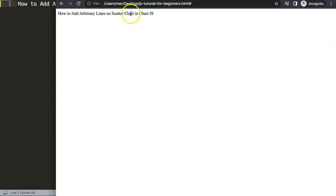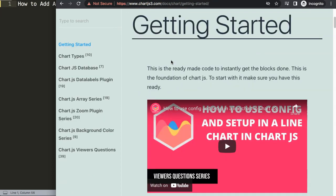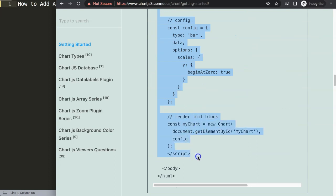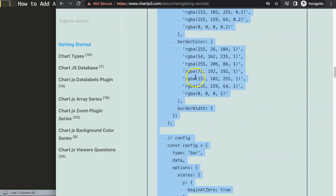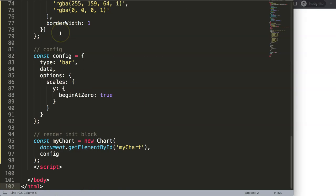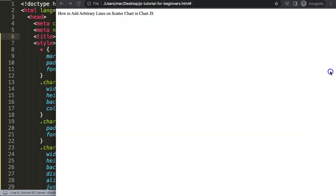First thing we need is to get the default code which you can find on ChartJS3.com under 'Getting Started' — this link is also in the description box. Scroll down and copy this entire chunk of code. If you want to understand what this code does, make sure you watch this video. Then paste it all in, cut out the title and put it nicely in place. Save and refresh.